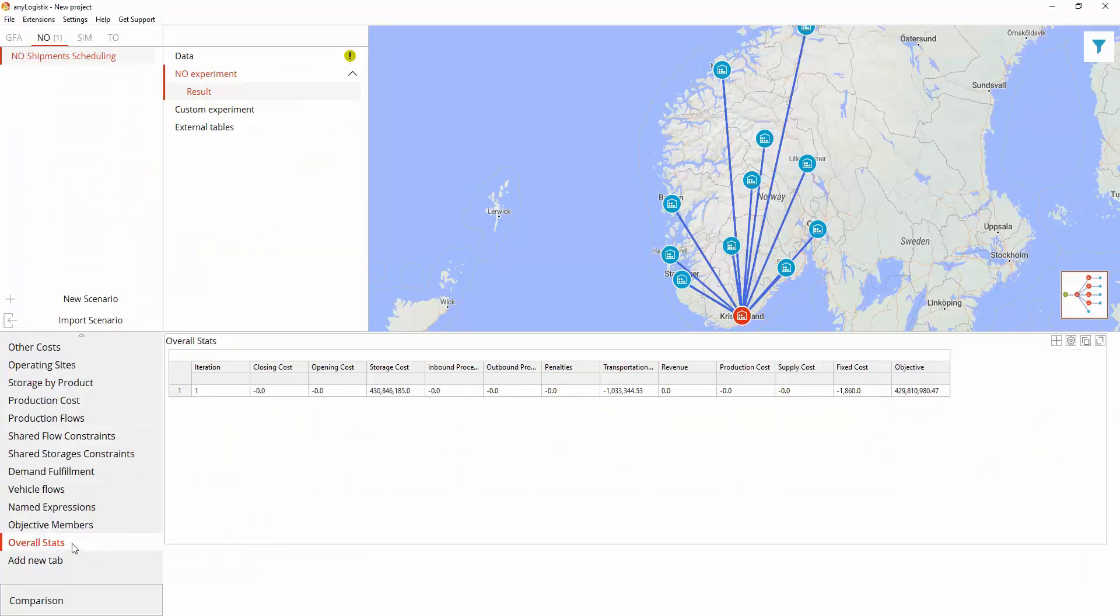All the final statistics are illustrated in the overall stats table. This is how network optimization in AnyLogistics allows you to find the optimal daily shipment schedule.